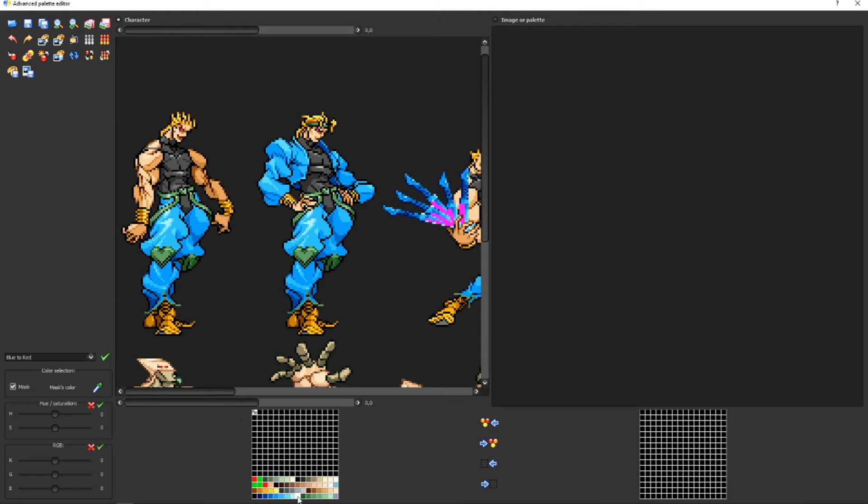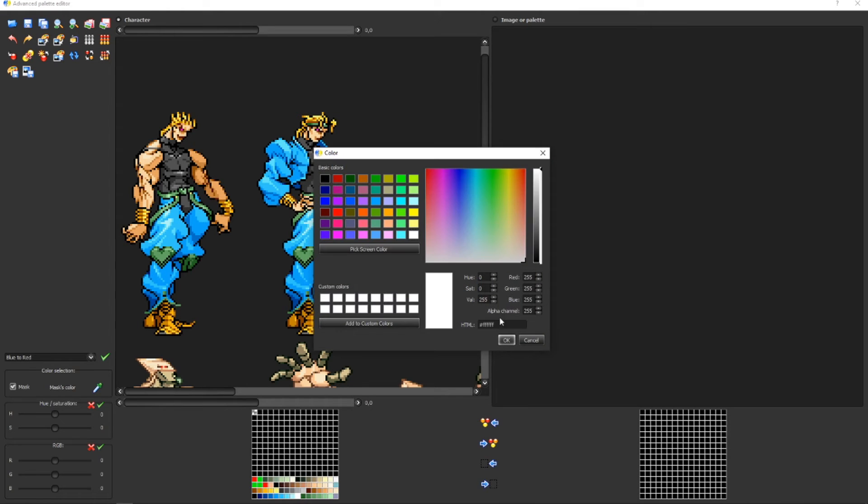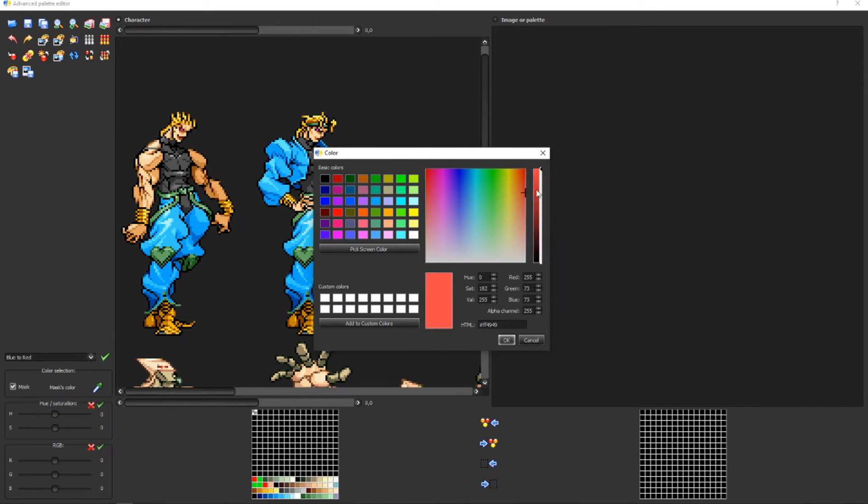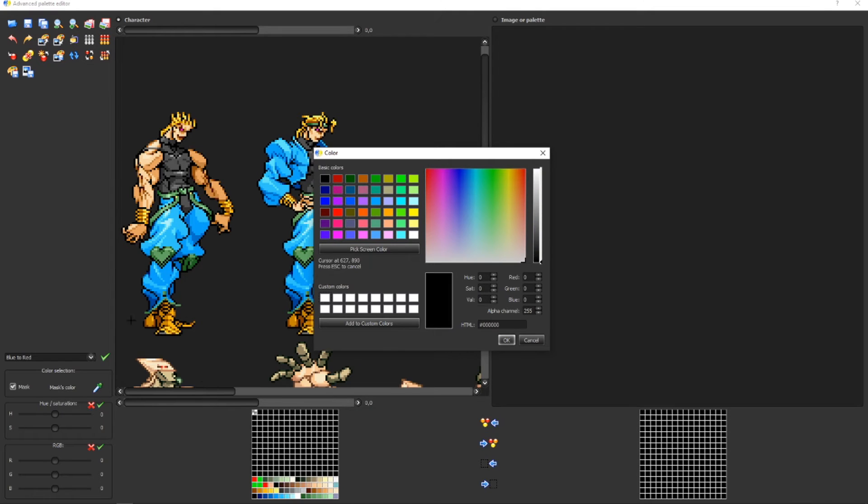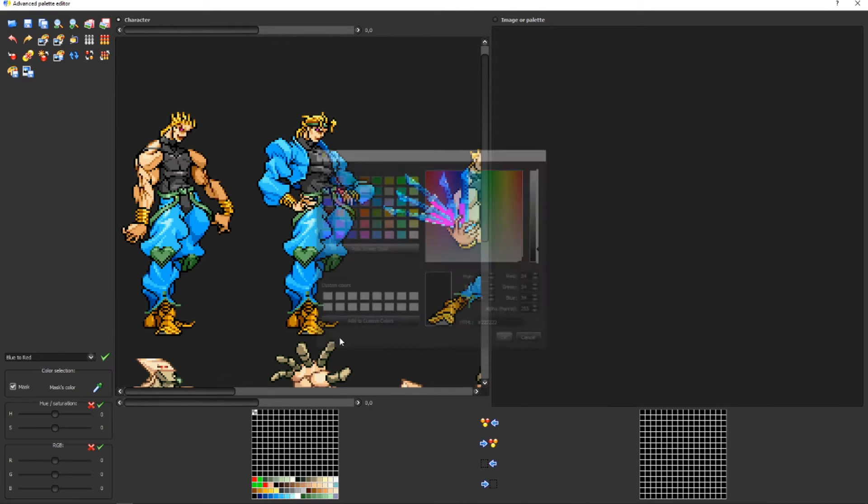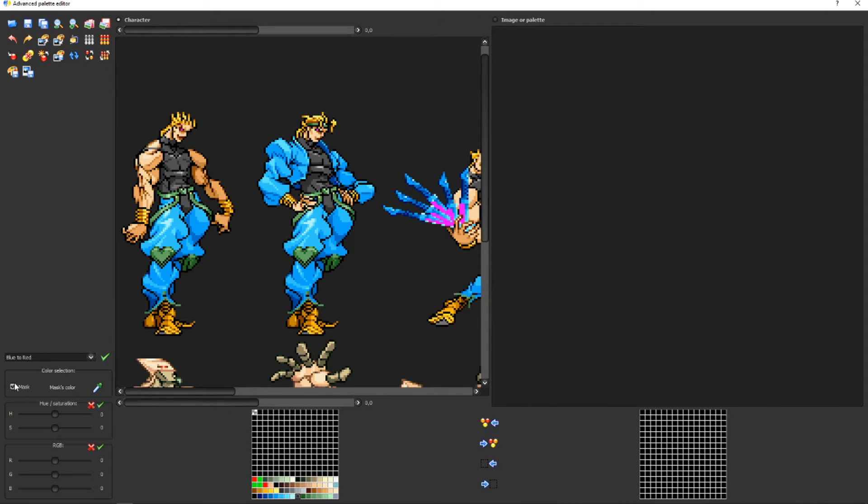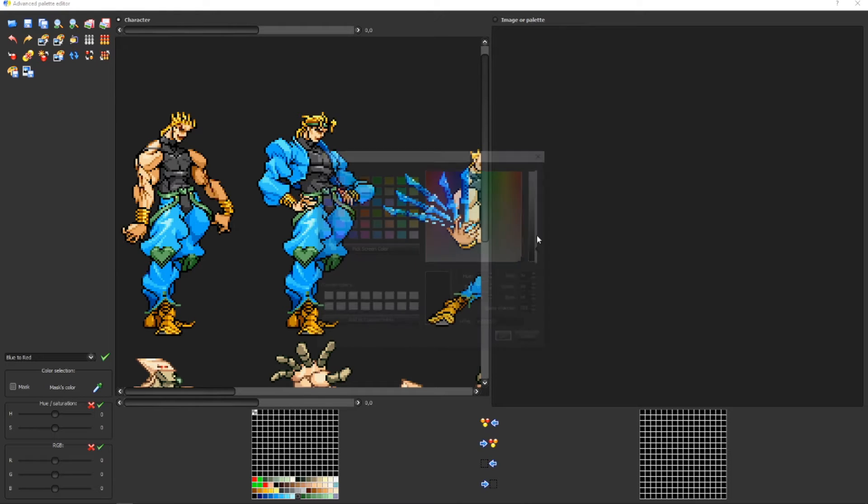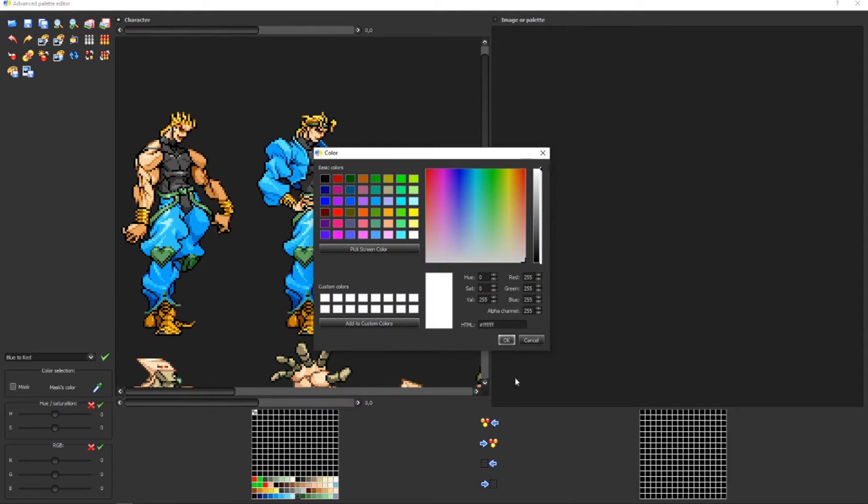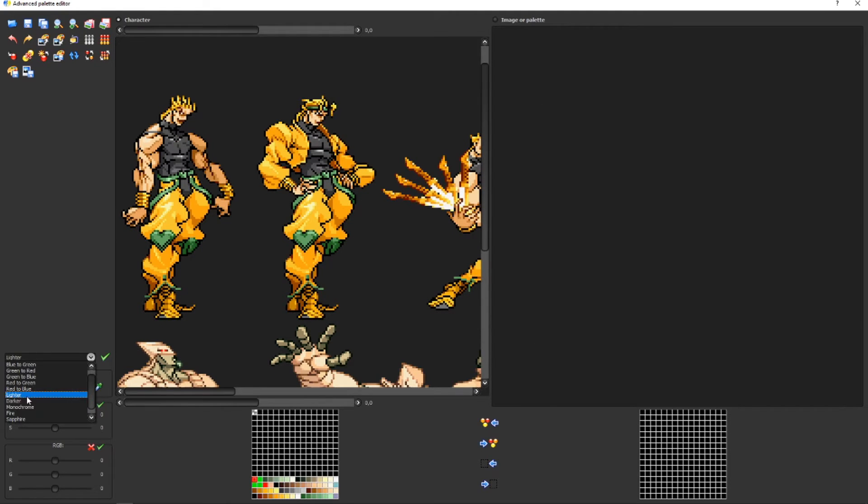If you double click a color in one of the palettes, you go into here and can change the colors. You can add this to the custom colors, you can pick a screen color. For example, I want it to be like this. It looks bad. Lighter, this option.